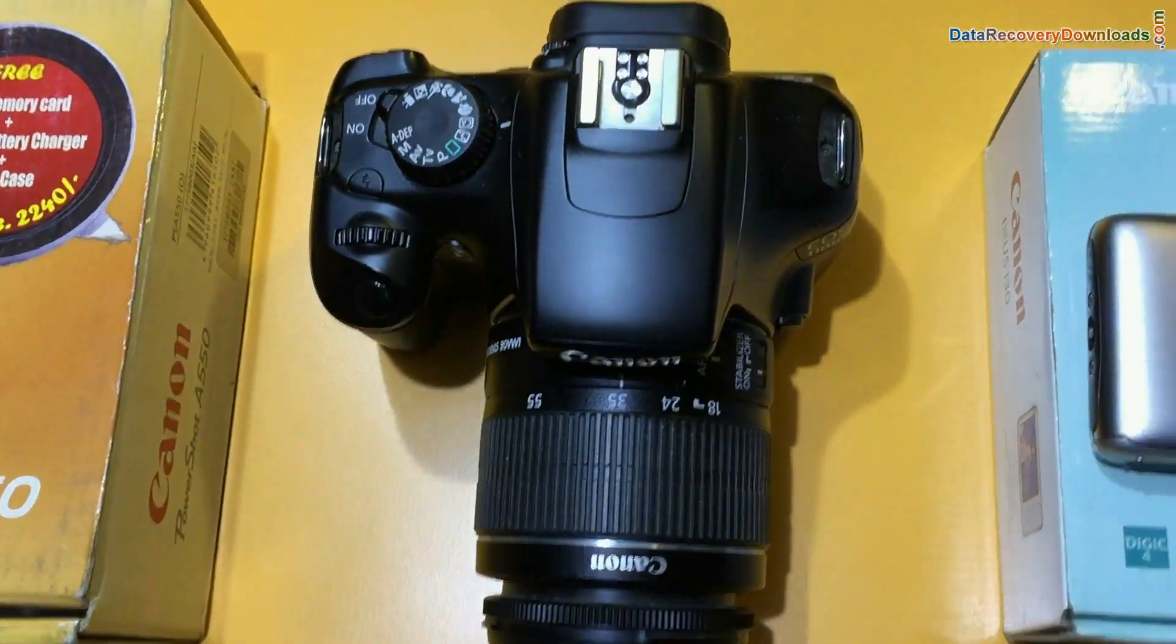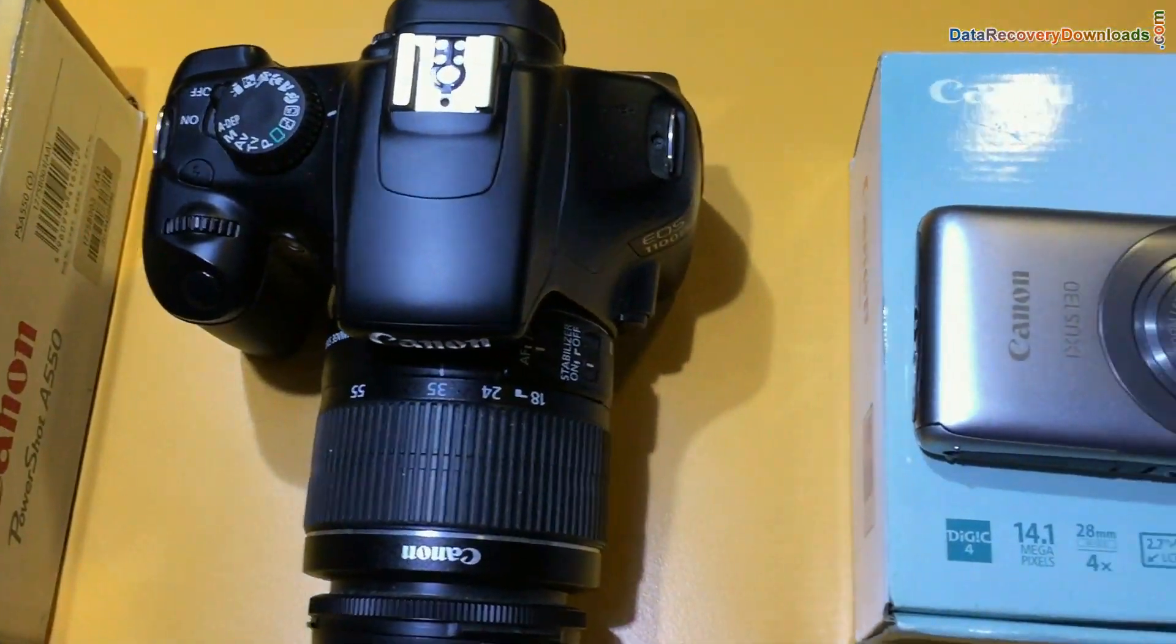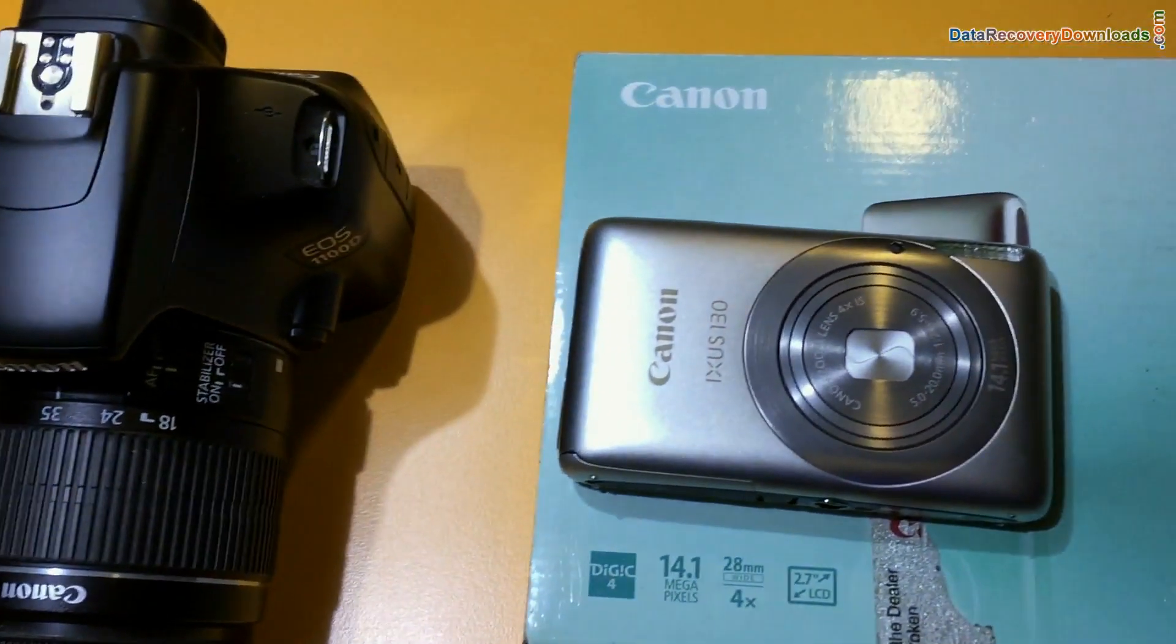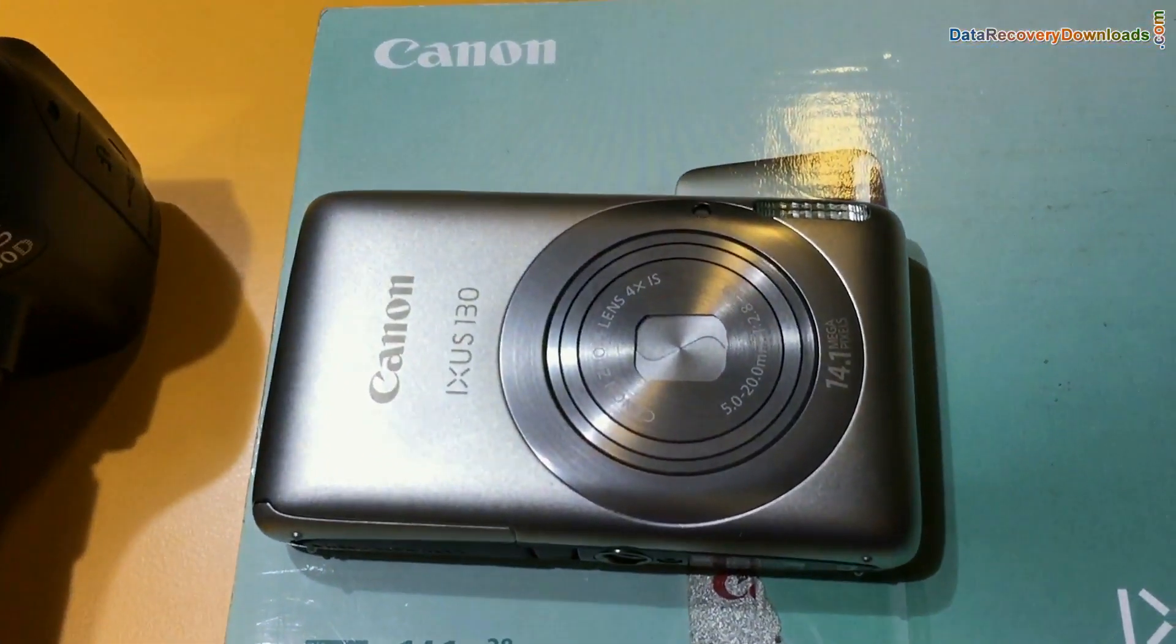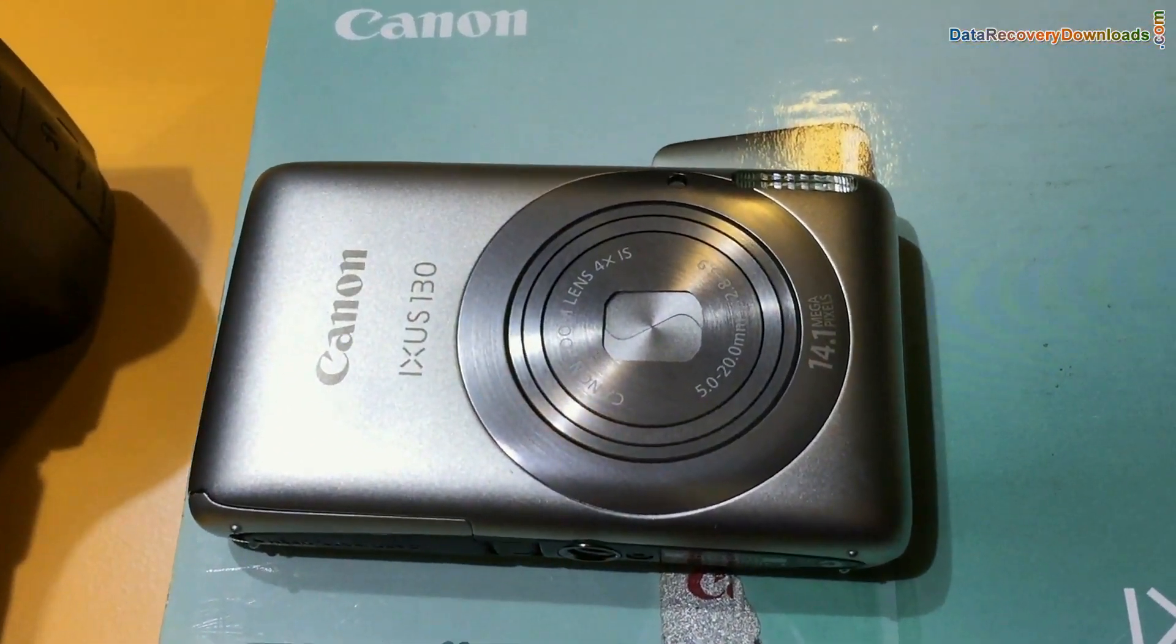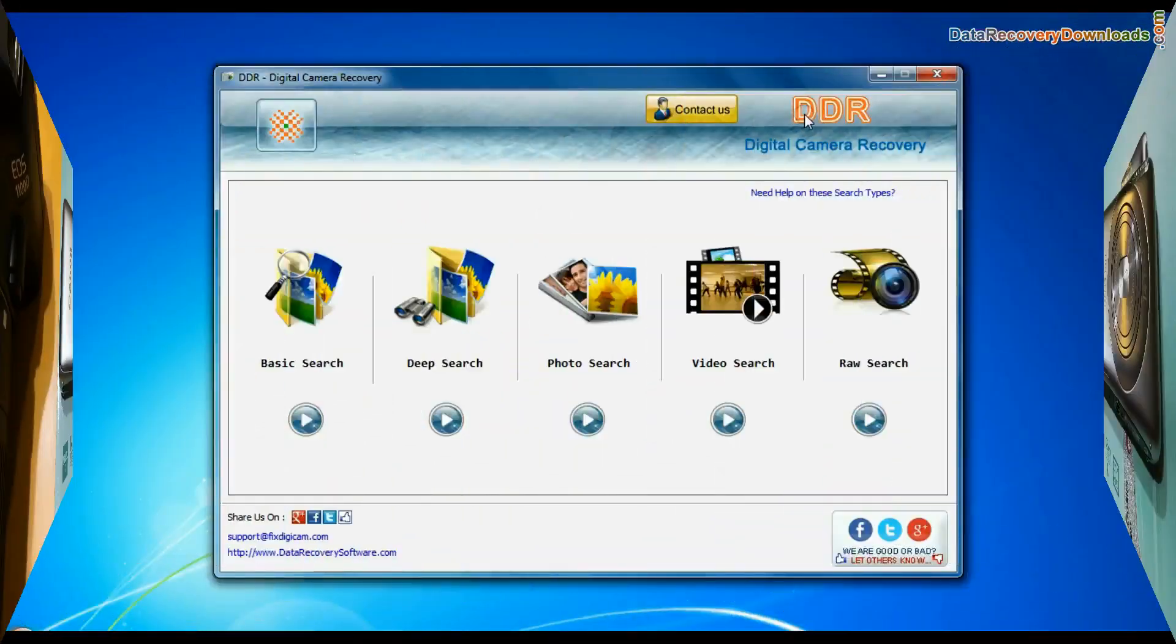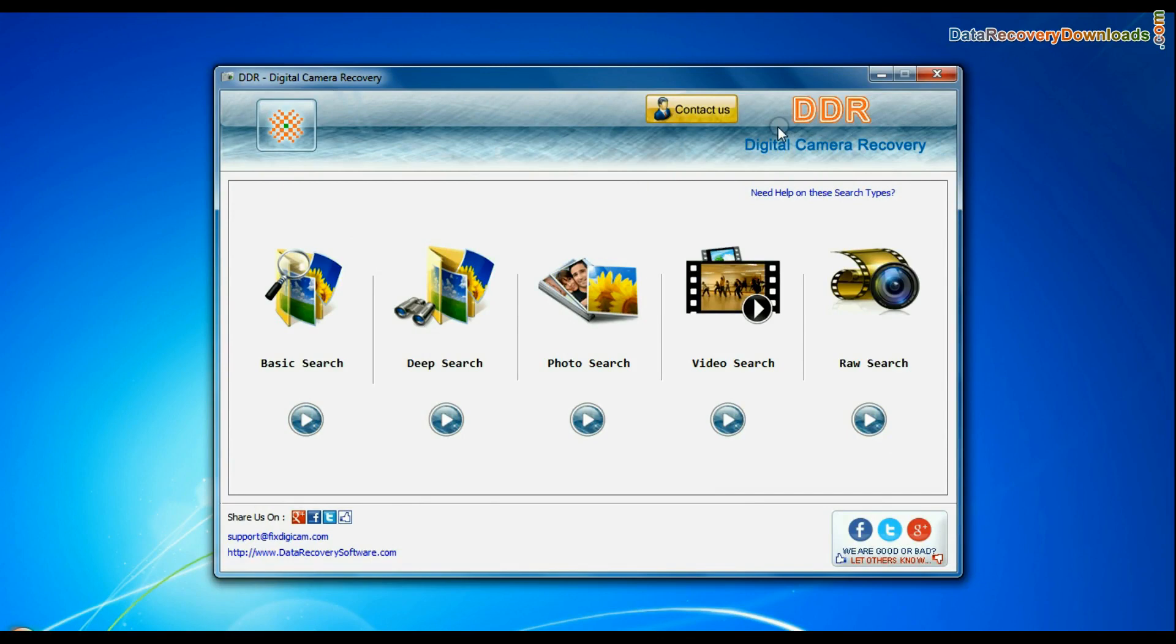Are you worried about how to restore photographs, videos, raw files and other data files deleted or lost from Canon digital camera, using DDR digital camera recovery software?